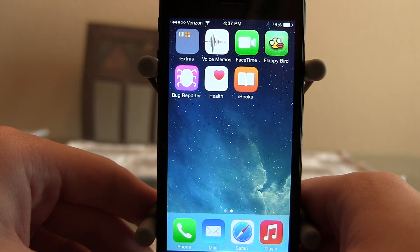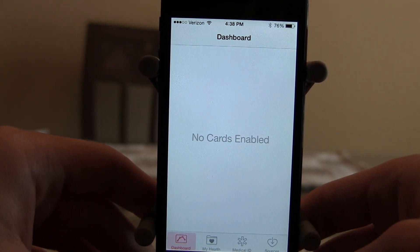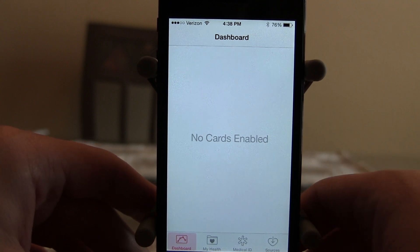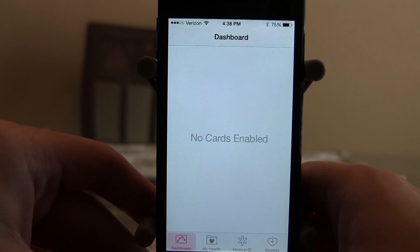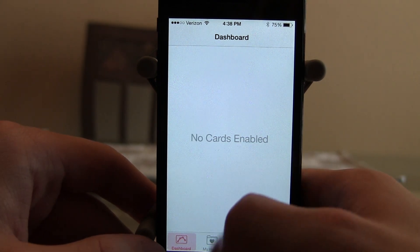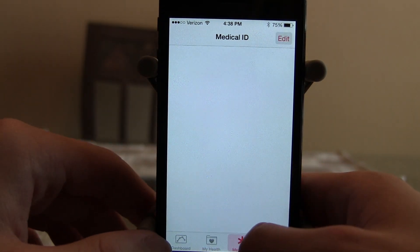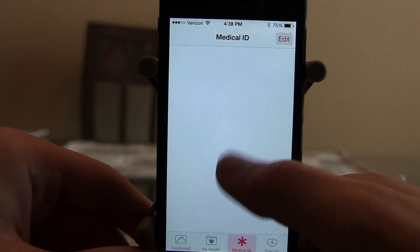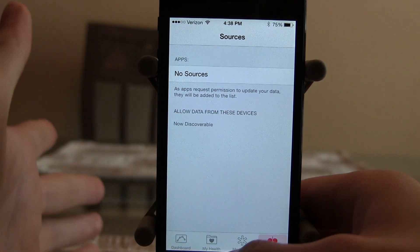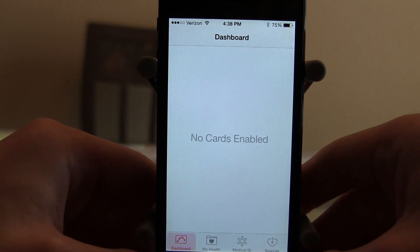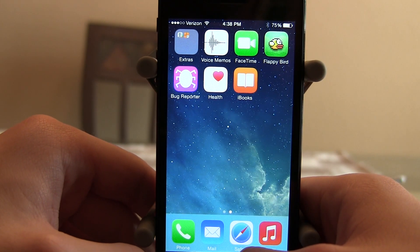The next feature is HealthKit, which has been widely talked about and highly anticipated. It allows you to gather all your fitness and medical data from third-party apps like Nike Plus or any nutrition app and ties it all together. You'll have a dashboard showing everything at your fingertips — lab results, medication, blood glucose, and medical ID. Not many apps are tied in with iOS 8 and HealthKit yet, so we'll have to wait for the final build to see it fully in action.